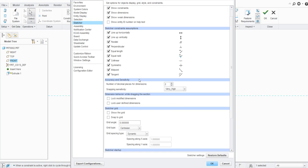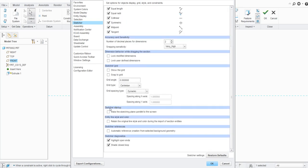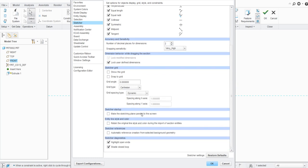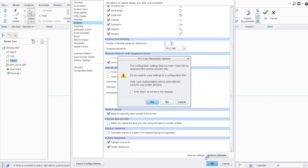In the Sketcher settings you can see Sketcher Startup options. One setting you can enable is to automatically make the sketching plane parallel to the screen whenever you enter the sketcher. Under dimension behavior while dragging the section, click on 'Lock user-defined dimensions'. You can also select 'Sketcher Startup: make sketching plane parallel to screen'. Then click OK.